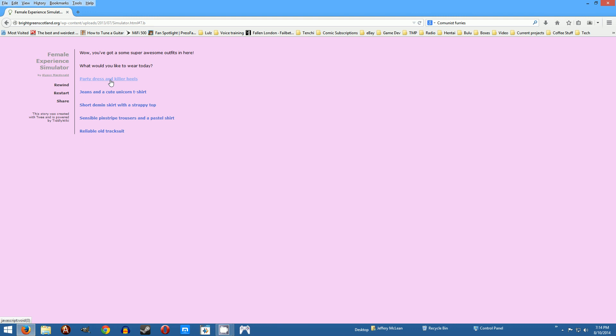Wow you've got some super awesome outfits in here. What would you like to wear today? Party dress and killer heels, jeans and a cute unicorn t-shirt, denim shirt with strappy top, sensible pinstripe trousers and pastel shirt, reliable old track suit. I'll go with the jeans first.